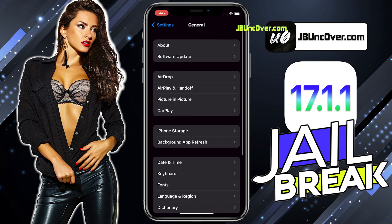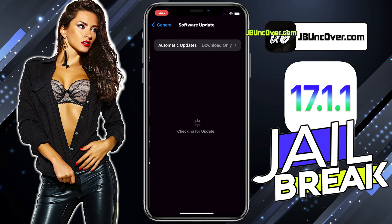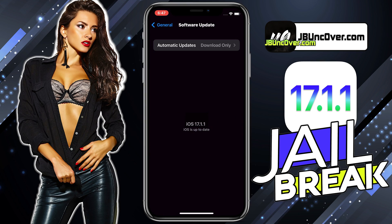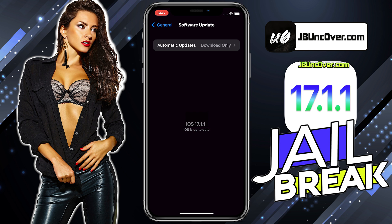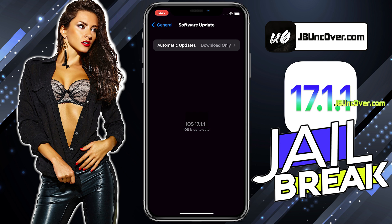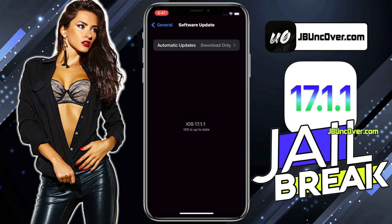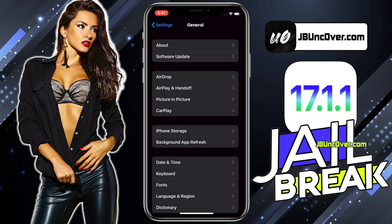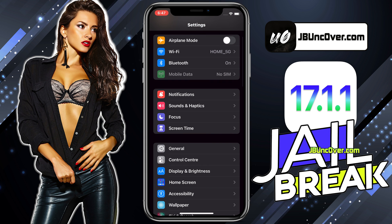First of all, let me show you the current iOS version installed on my iPhone. As you can see, it's the latest iOS 17.1.1. Before jailbreak, we need to perform a few steps. Since Apple does not allow jailbreak, there are a few settings within iPhone that will block jailbreaking. So let me show you how to get your device ready for the jailbreak.